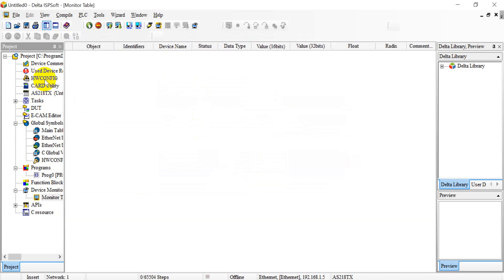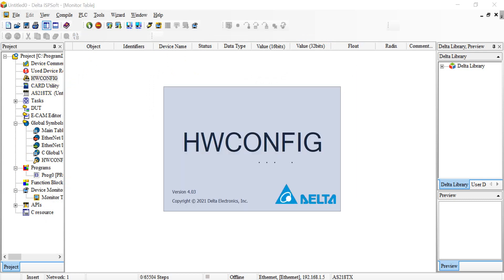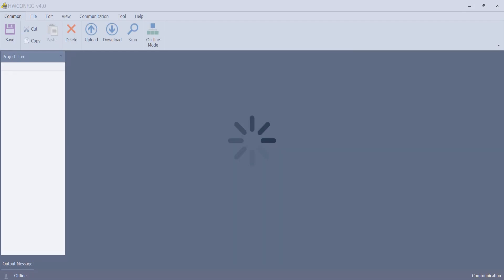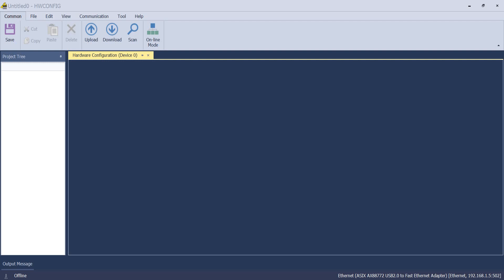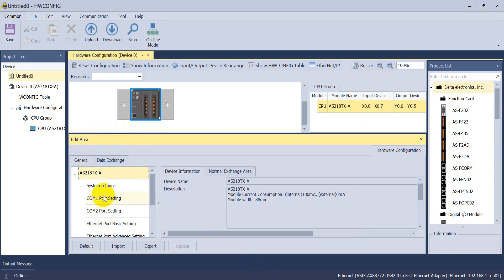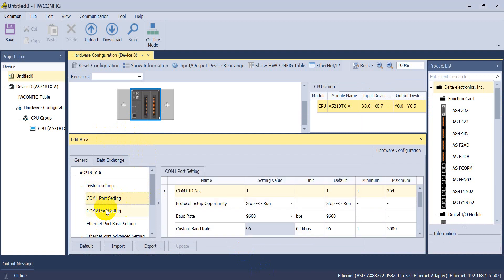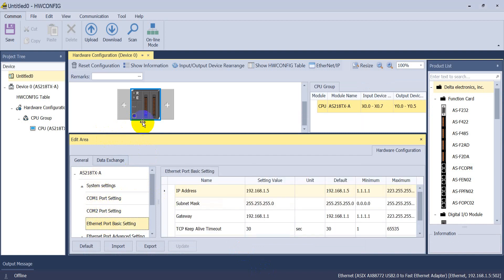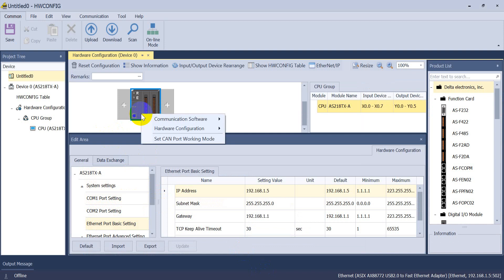Before that we have to do some setting inside hardware config. Okay, so you can see this is the COM port setting and the Ethernet port setting. But what we want to do is for the Ethernet IP.